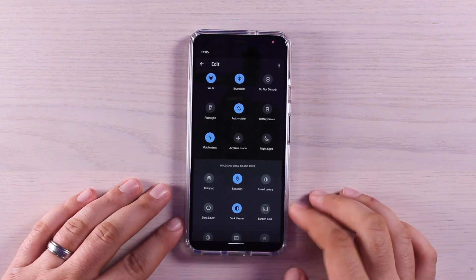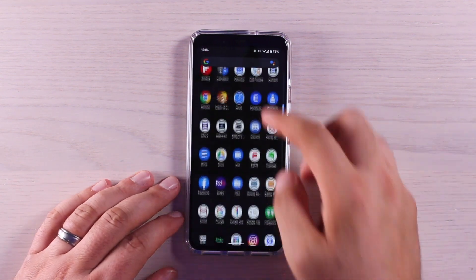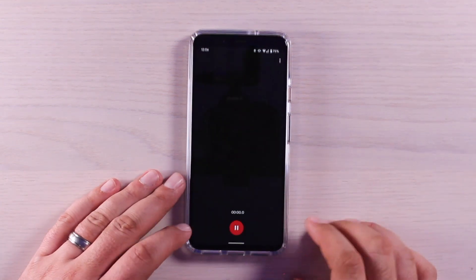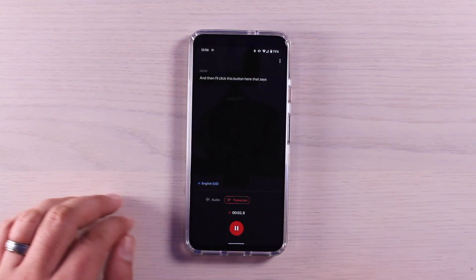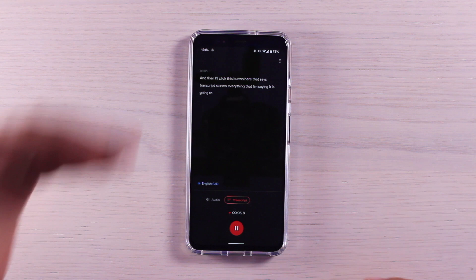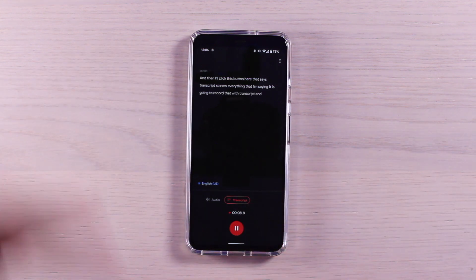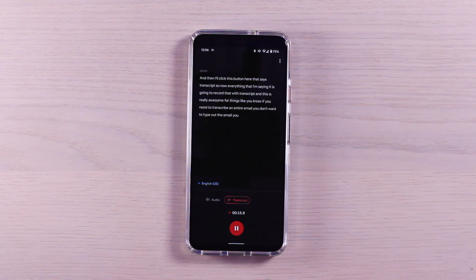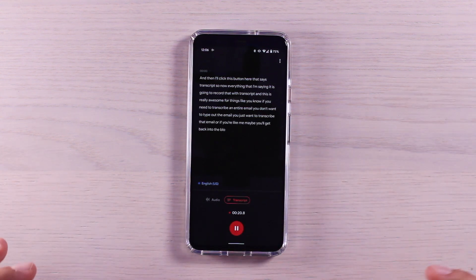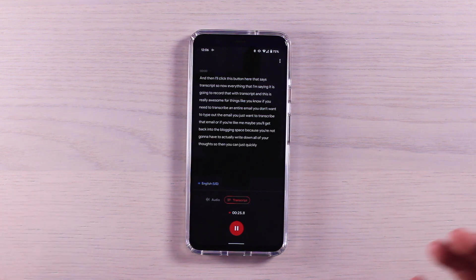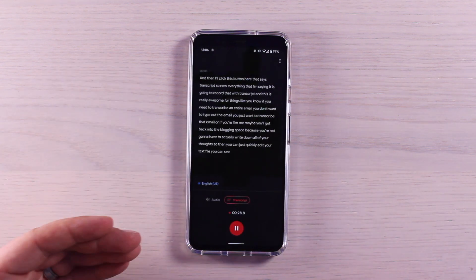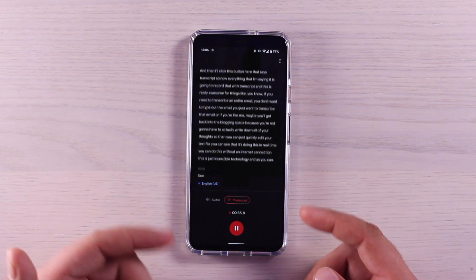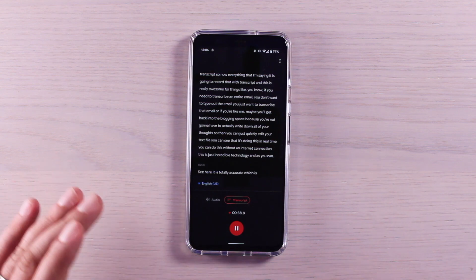There's this really awesome feature in the audio recorder application. We'll go ahead and go into our audio recorder application, I'll click record, and then I'll click this button here that says transcript. So now everything that I'm saying, it is going to record that with transcript. And this is really awesome for things like if you need to transcribe an entire email, you don't want to type out the email, you just want to transcribe that email. Or if you're like me, maybe you'll get back into the blogging space because you're not going to have to actually write down all of your thoughts. You can see that it's doing this in real time. You can do this without an internet connection. This is just incredible technology. And as you can see here, it is totally accurate, which is insane.